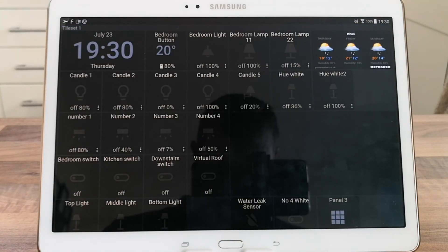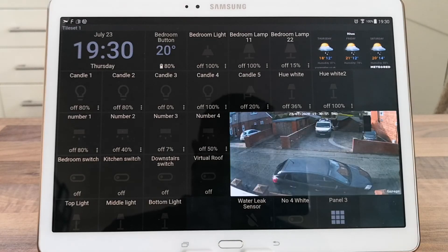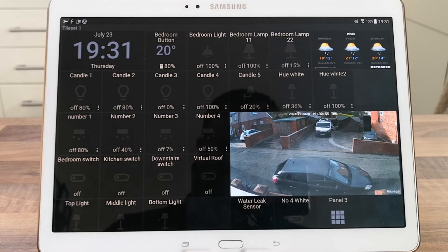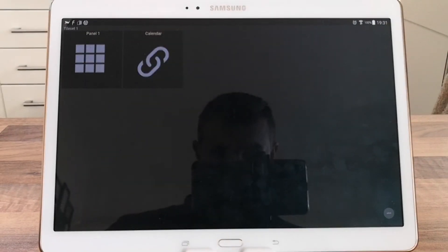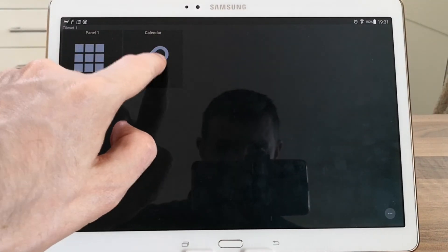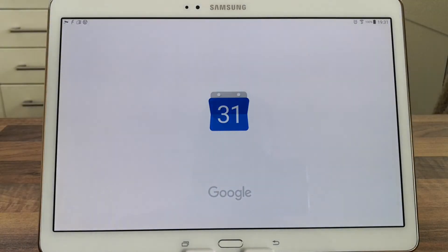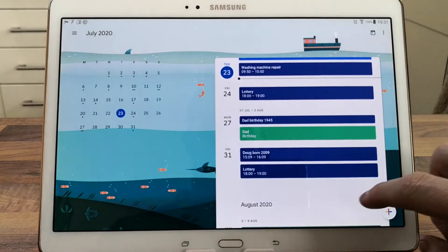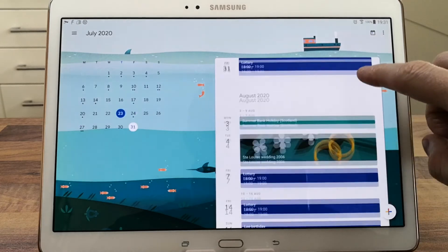Now you'll see on my dashboard I've got Panel 3 set up on the bottom, and you've got a link called Calendar. Unfortunately on Action Tiles you can't actually have the calendar displayed on the screen — you have to use it as a link.